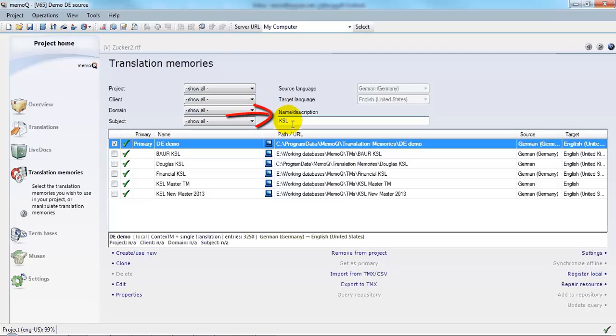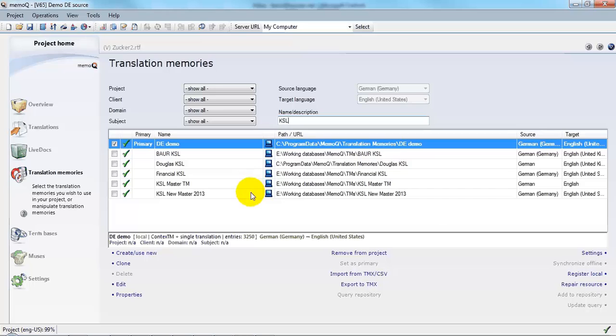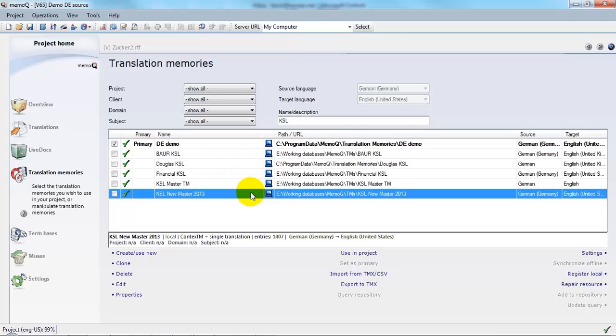This name and description field in the Translation Memories window, or in the corresponding dialog for the Resource Console, is a fast way to filter and find exactly the translation memory that you want to work with. And in fact, this is the one that I want.